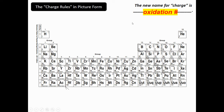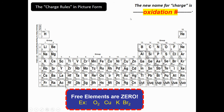Oxidation number means charge — I'll be calling them the charge a lot today. The first rule you need to remember is that free elements have a zero charge or a zero oxidation number. A free element is any element that is just by itself, only with itself, like O₂, copper, potassium, or Br₂. If it's only with itself, it's a free element and the oxidation number is zero.